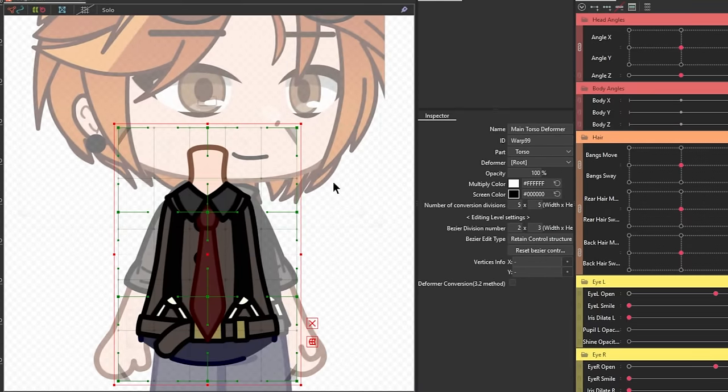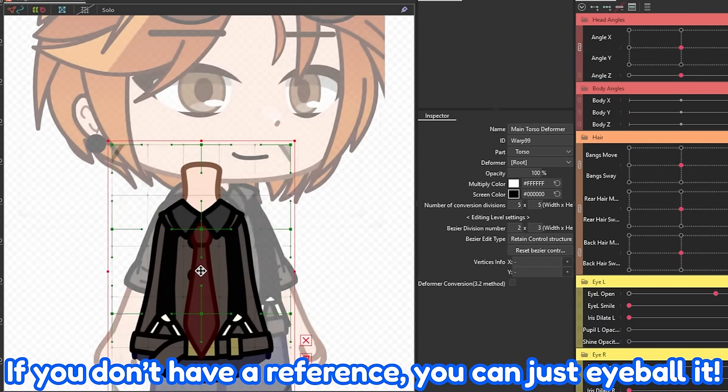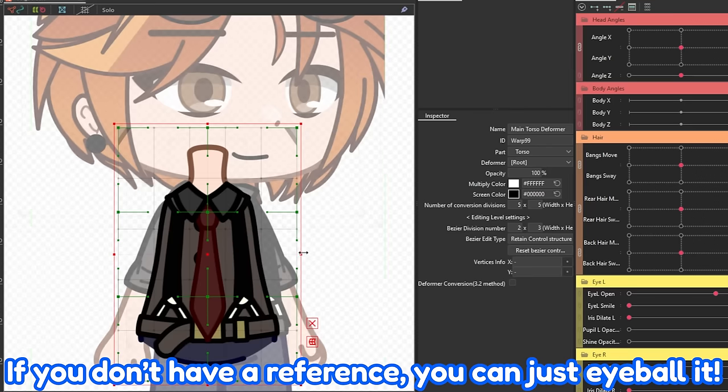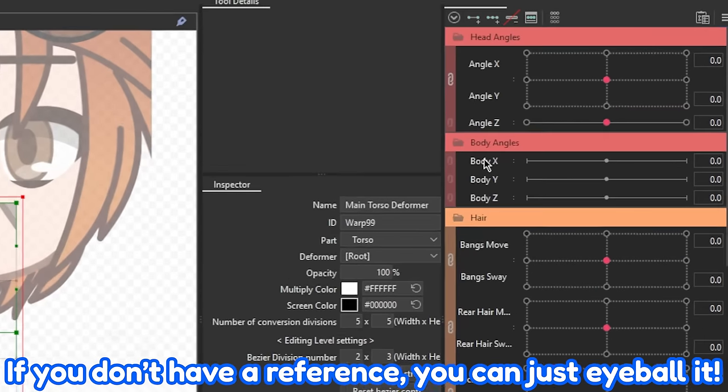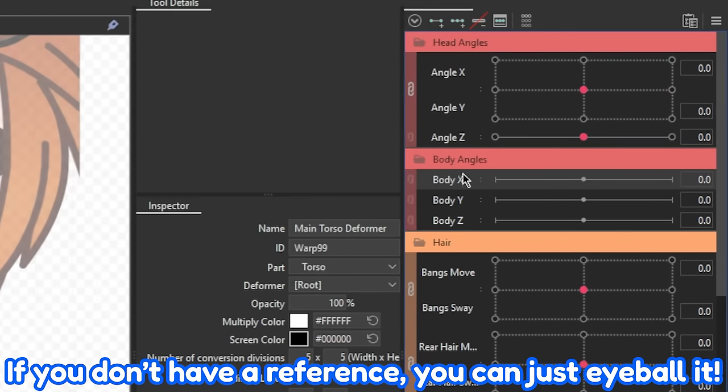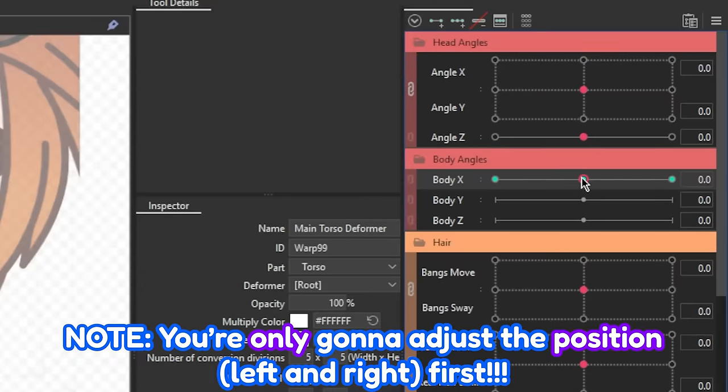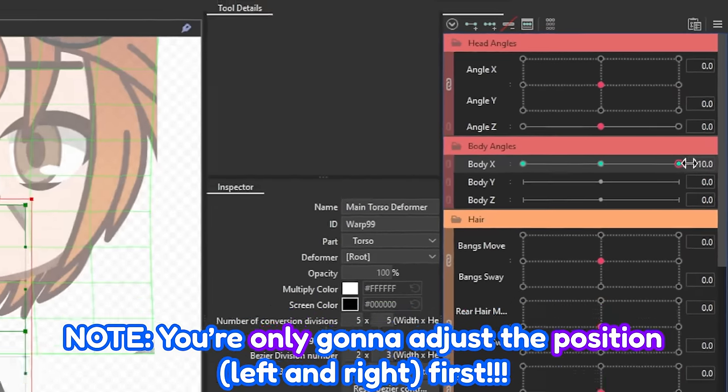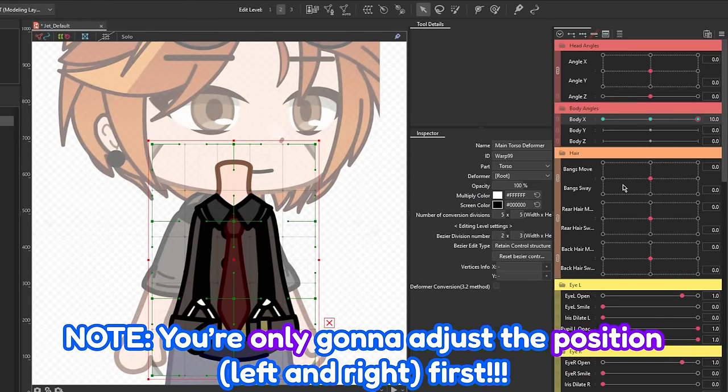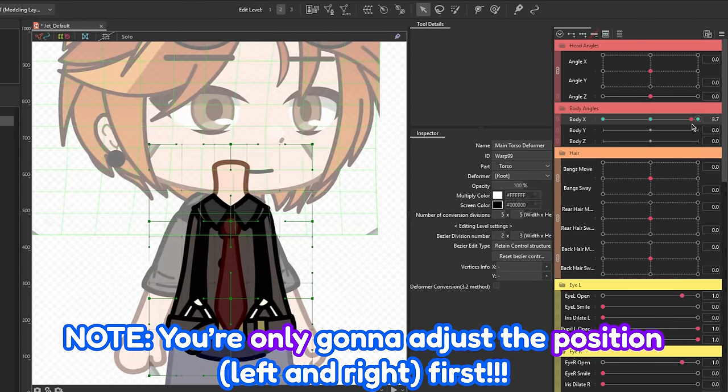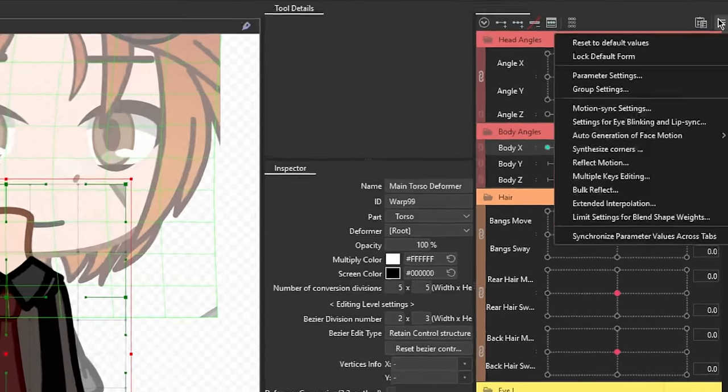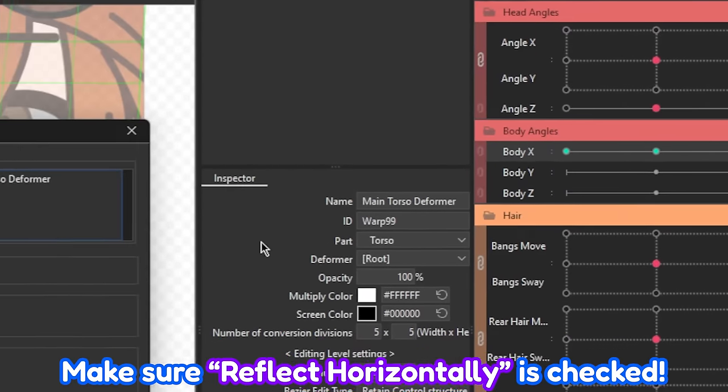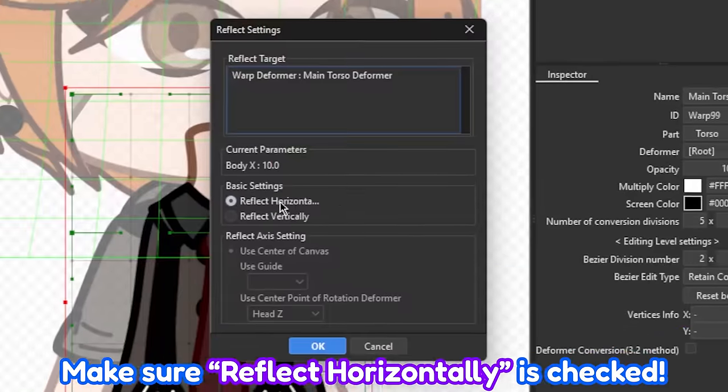Okay, so we'll be doing the main movements first. Taking the reference that you have, if you have one, select the main deformer of the body, add three key forms to the body X parameter, then just follow along the position of the reference. Remember to use the reflect motion if you need to, by going to the palette menu in the parameter palette and selecting the reflect motion option.